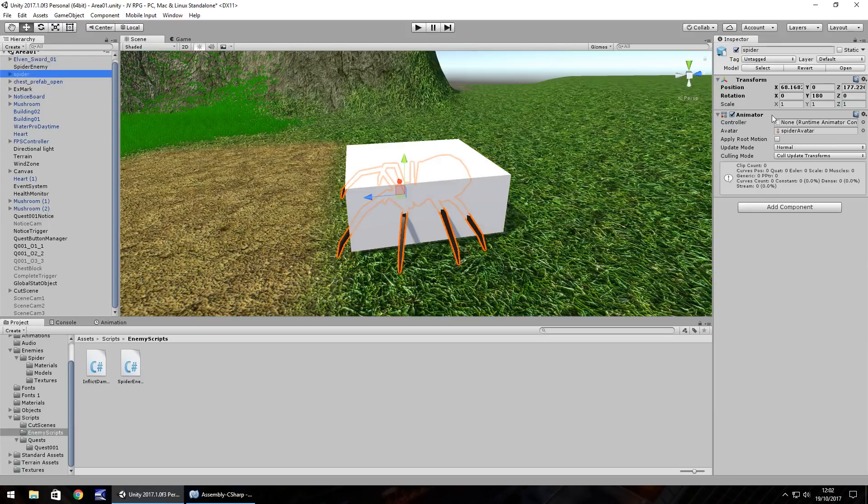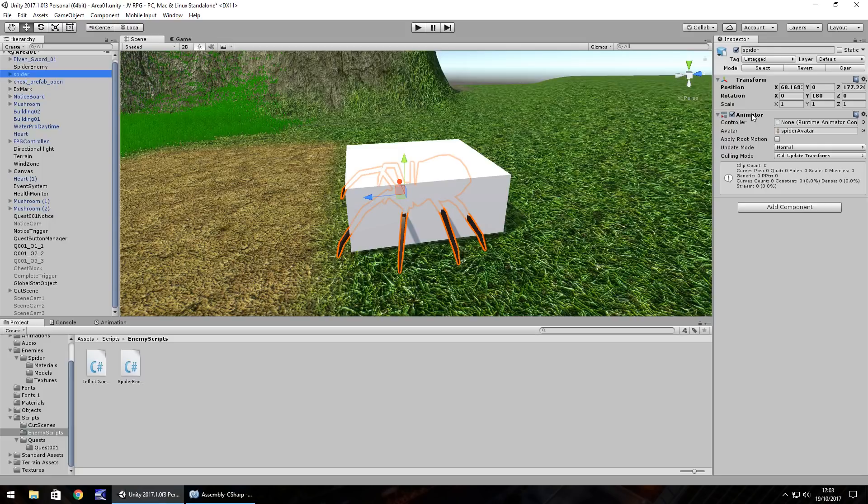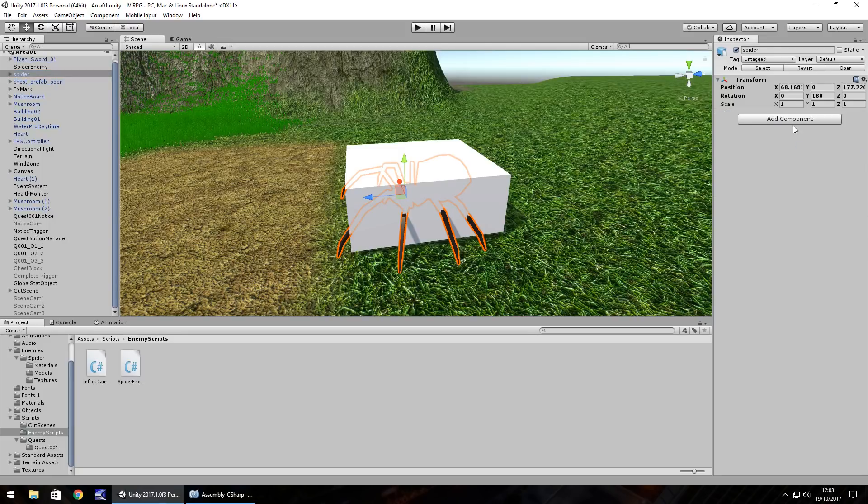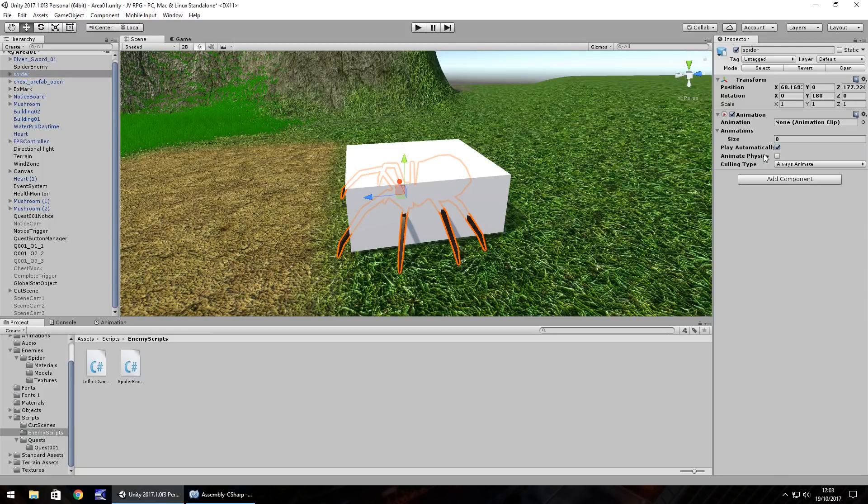But before we do that, let's sort out our animator component because we don't need an animator, we need animation because we want to be able to control the animations like we do with the sword. So right click, remove component, add component, animation.